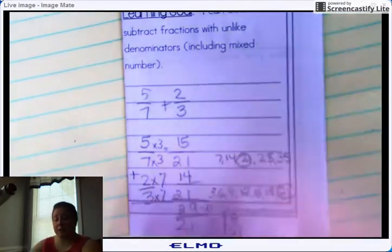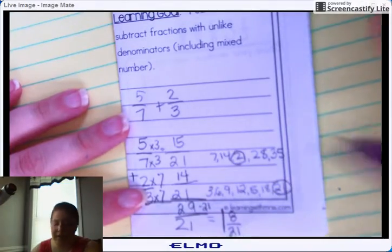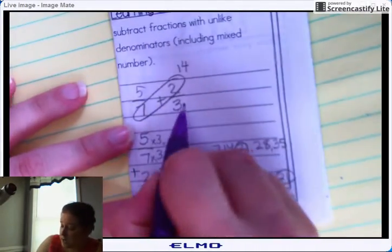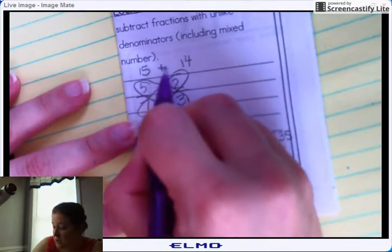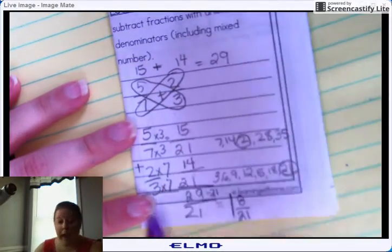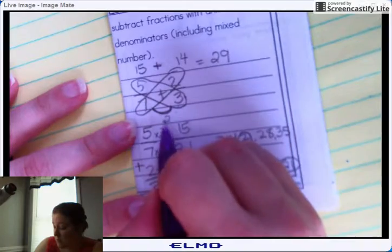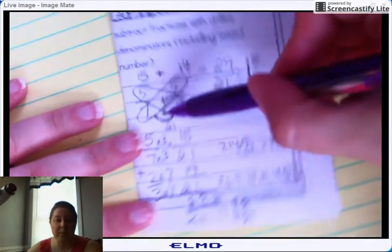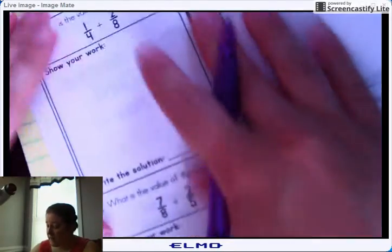Now the butterfly method: pay attention or you'll make mistakes. One wing — 7 times 2 is 14, that goes on top. Then 5 times 3 equals 15. Your antenna in the middle tells you what to do with those two numbers, and you get 29. For the bottom of your butterfly, 7 times 3 equals 21. Either way — butterfly or common denominator — you get 29/21, which equals 1 and 8/21.